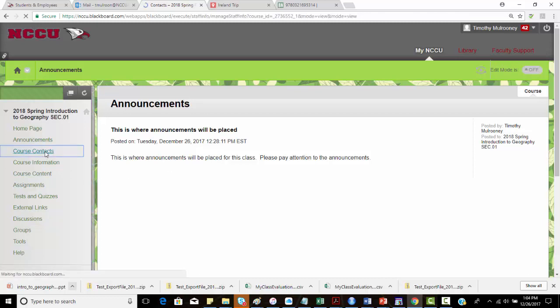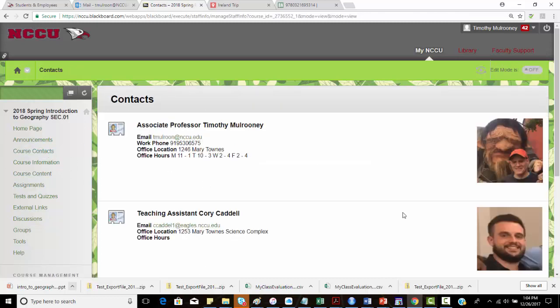Under course contacts, this is my contact information. You can see my email address, my work phone, my office location, and my office hours, which may change. This semester I'll have a teaching assistant. In future semesters I may or may not have a teaching assistant.